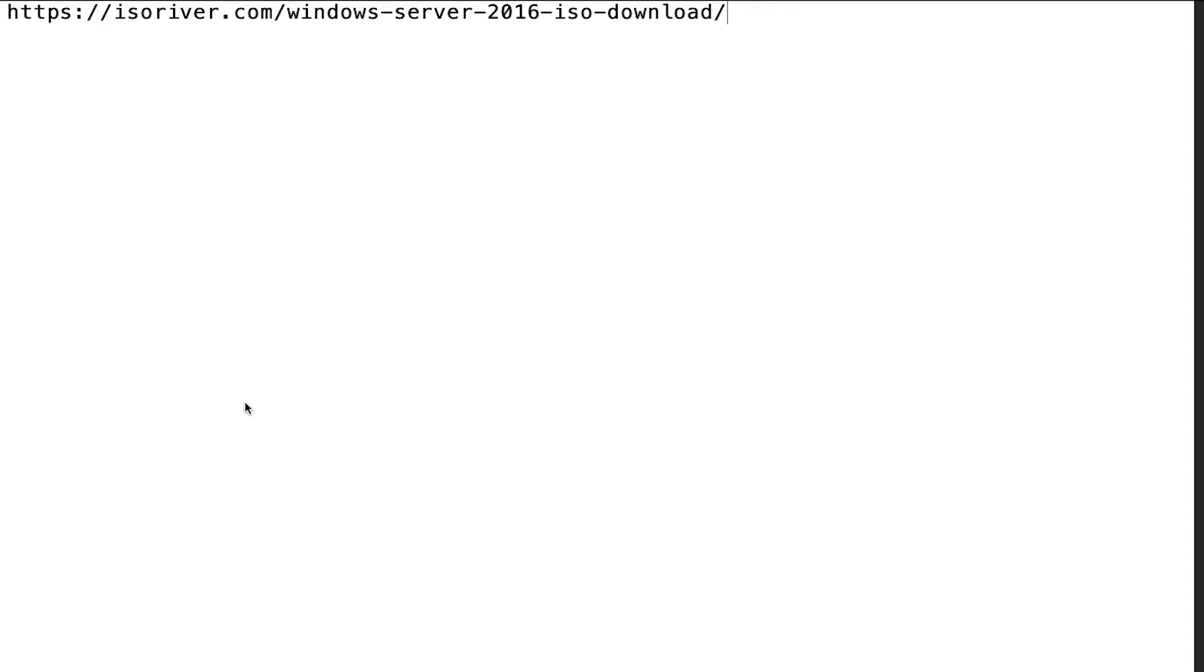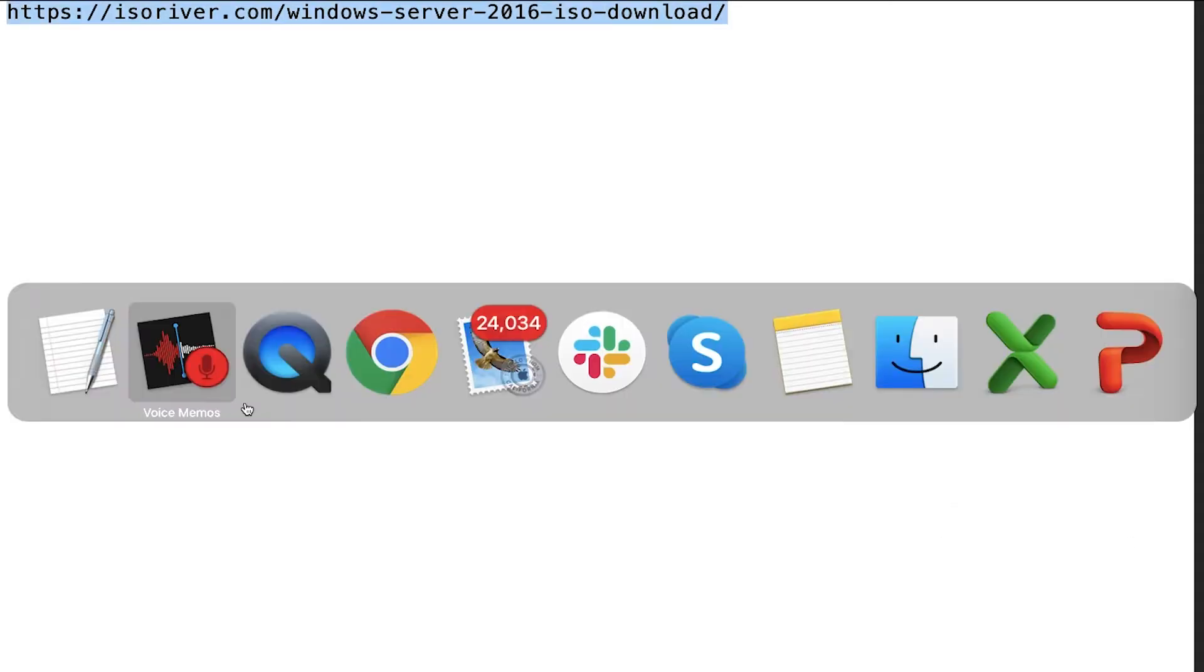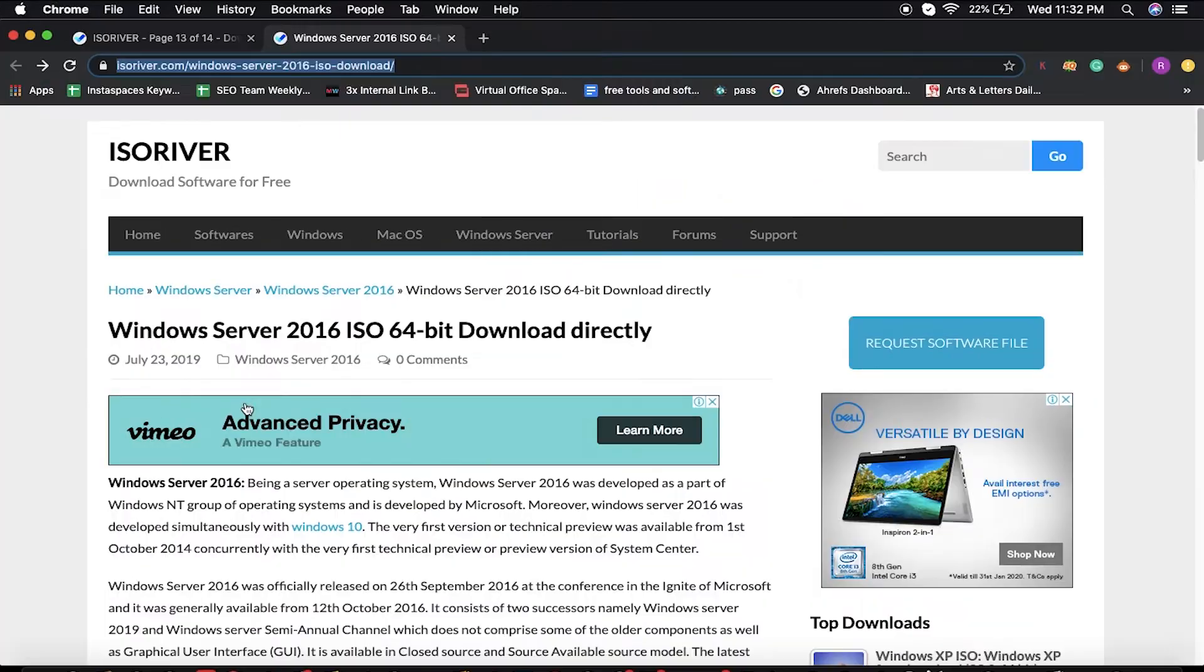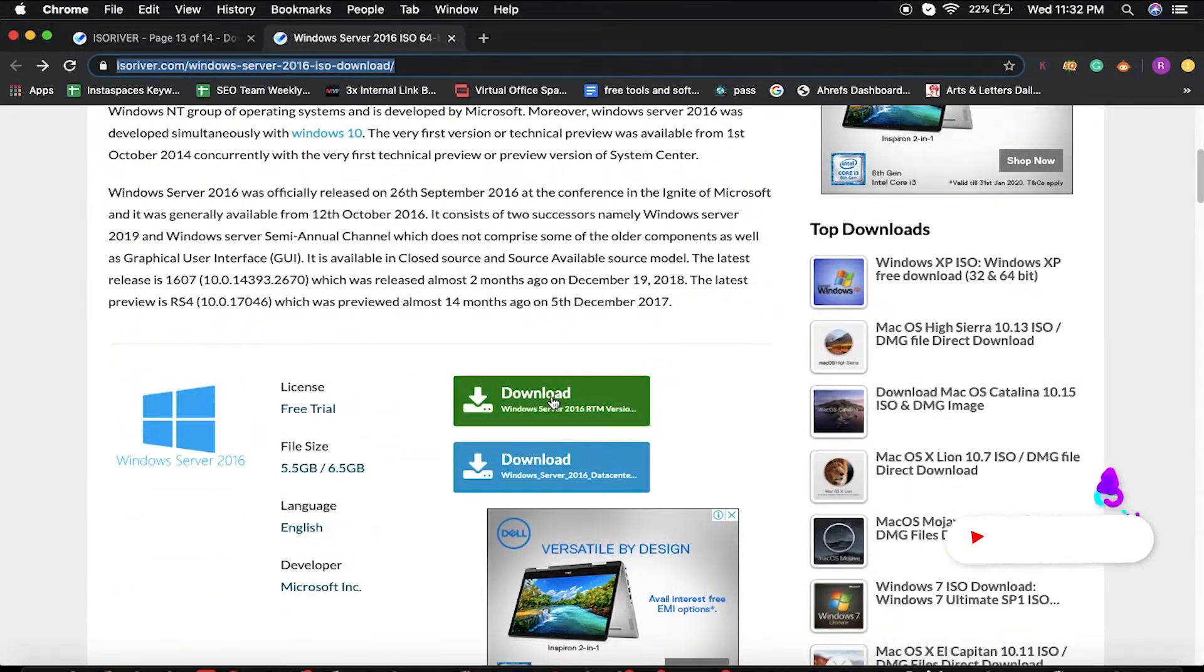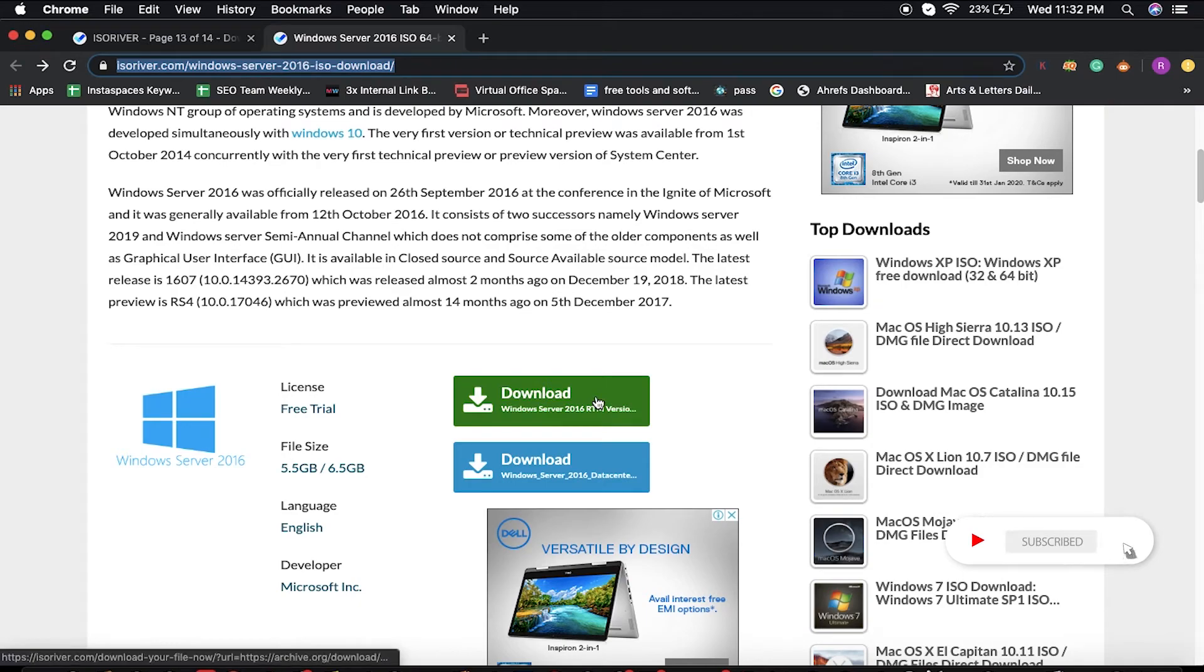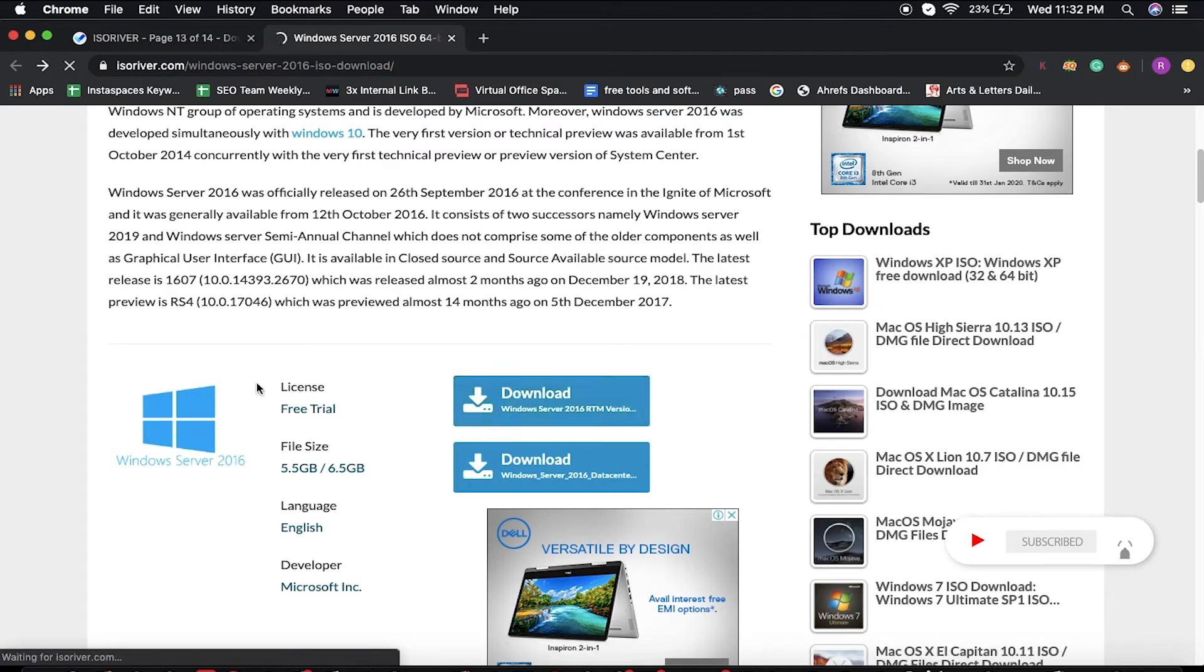Hey YouTube family, how are y'all? Today we're going to show you how to download Windows Server 2016 64-bit ISO file. First, you have to visit this URL. Once you visit this URL, you will be able to see this page and here you have to click on this download button. Then you will be redirected to this page.